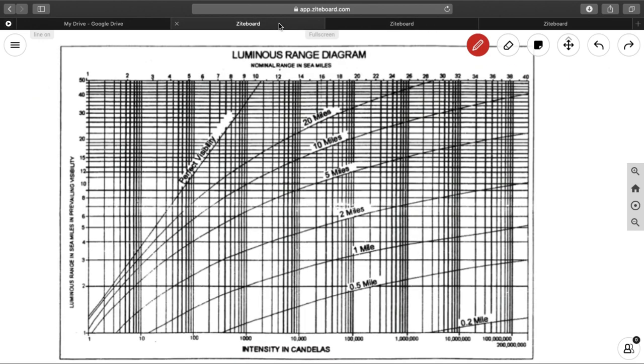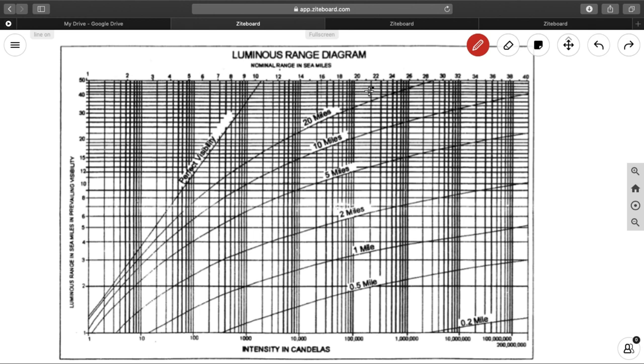So this is a luminous range diagram, and you can see in the top, it is the nominal range in sea miles, and here it is the luminous range in sea miles, and these curves are the visibility curves, 0.5 mile, 1 mile, 2 mile, 5 mile, 10 mile, 20 mile, and this is the perfect visibility. If you see one thing, this 10 miles visibility is your nominal range visibility. Whatever miles you take over here, if you go over here, that will be the same. That means at 10 miles, your nominal range is the same as your luminous range.